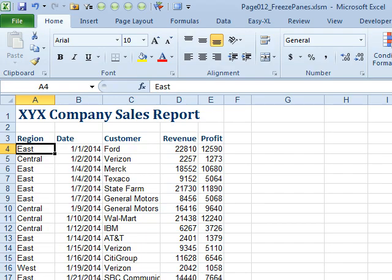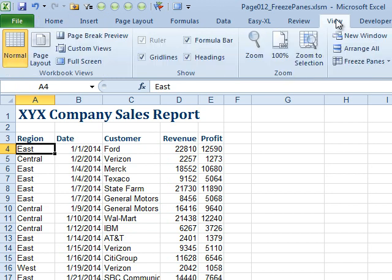This is the Don't Fear the Spreadsheet podcast. I'm Bill Jelen from MrExcel. Today's question comes from Tyler: Freeze Panes — what are panes and why would I want to make them cold?